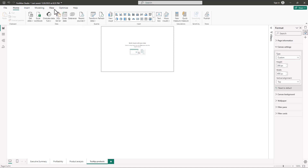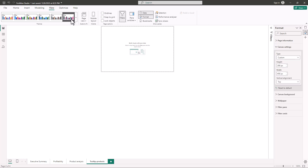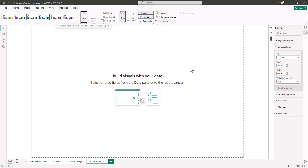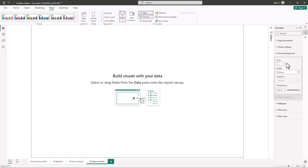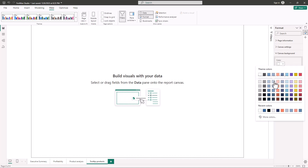Then I'll go to View, then Page View, and pick Fit to Page so I have enough space to design the visuals for the tooltip page. The first thing I'm going to do is change the background — I'll go to Canvas Background and pick this color.